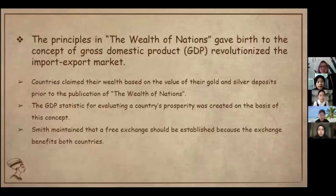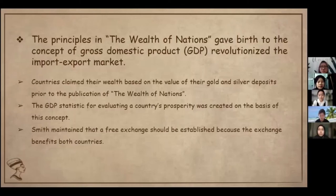However, many countries were reluctant to trade with one another at the time The Wealth of Nations was released. Smith maintained that free exchange should be established because trade benefits both countries. Imports and exports both increased as a result of this shift in view towards trading. Smith also advocated for legislation to make trading as simple as feasible.